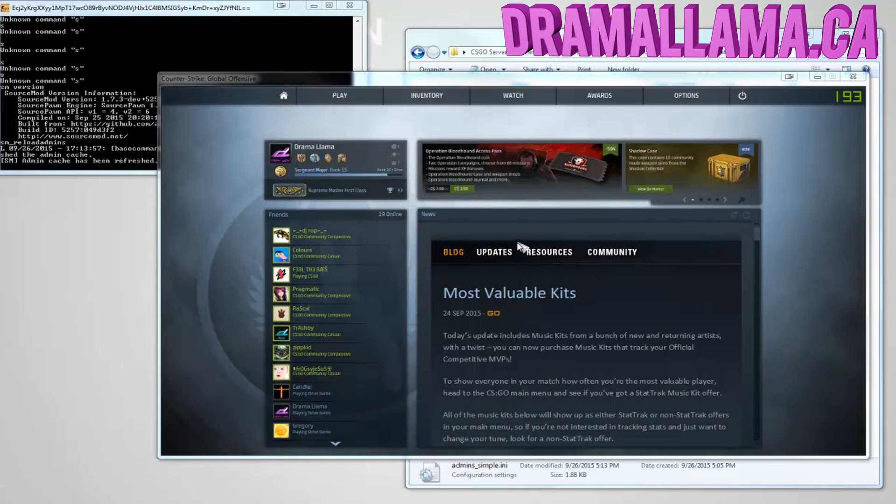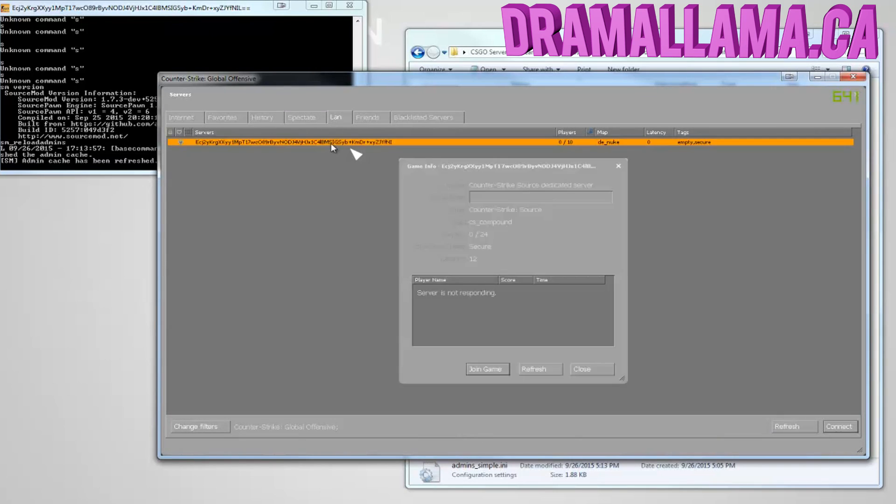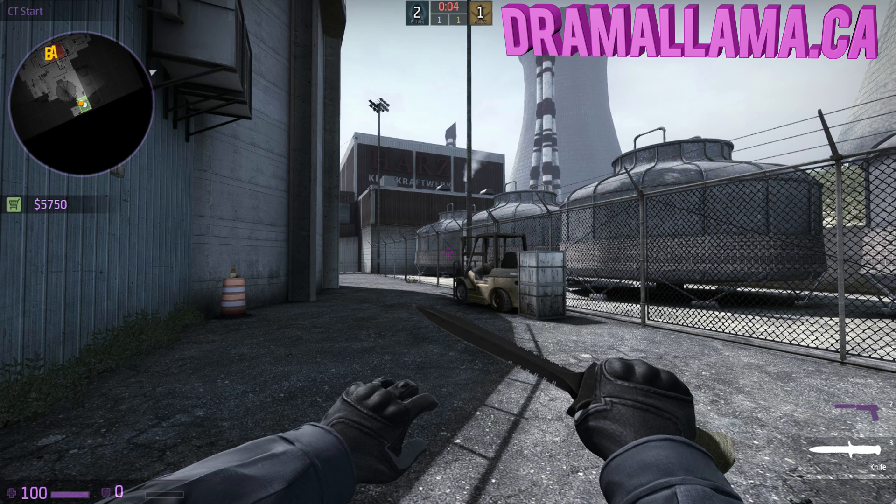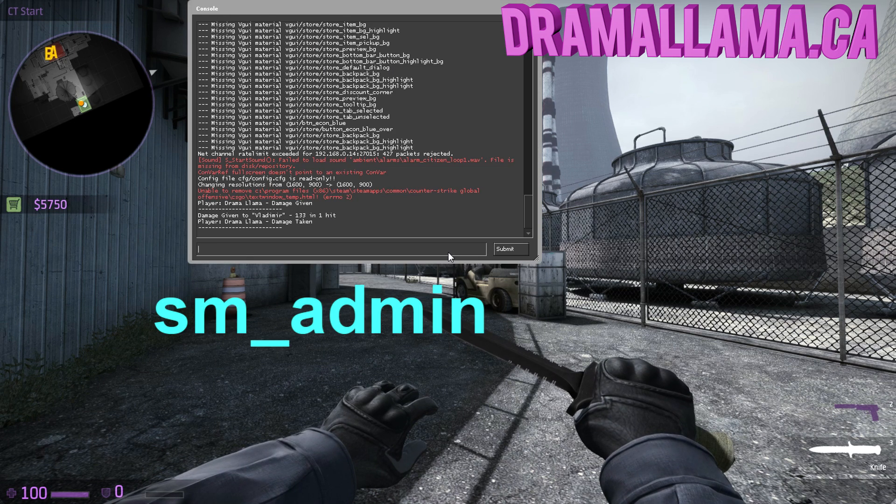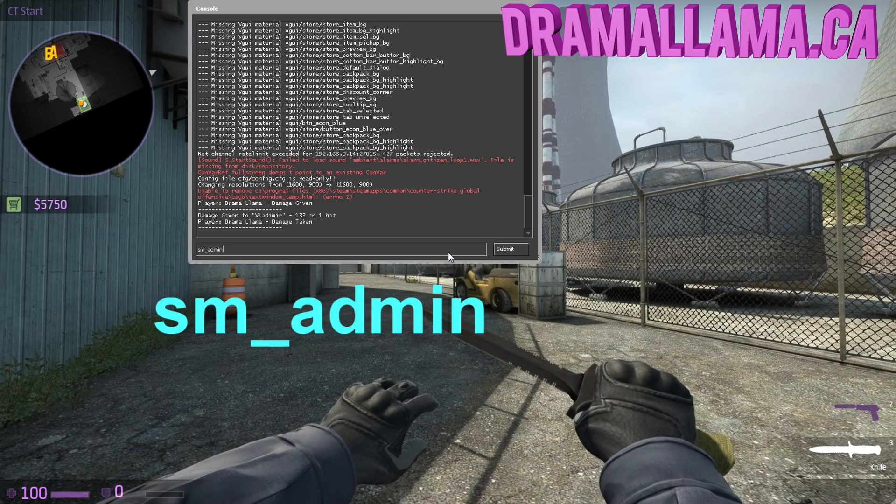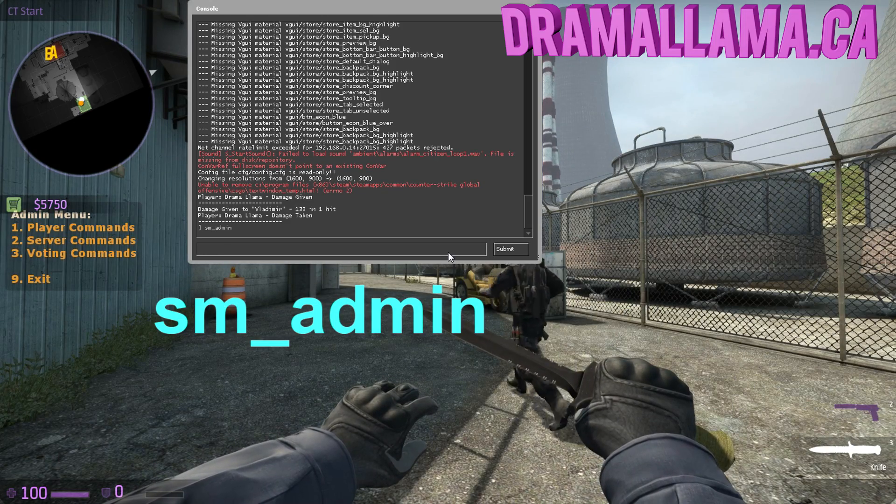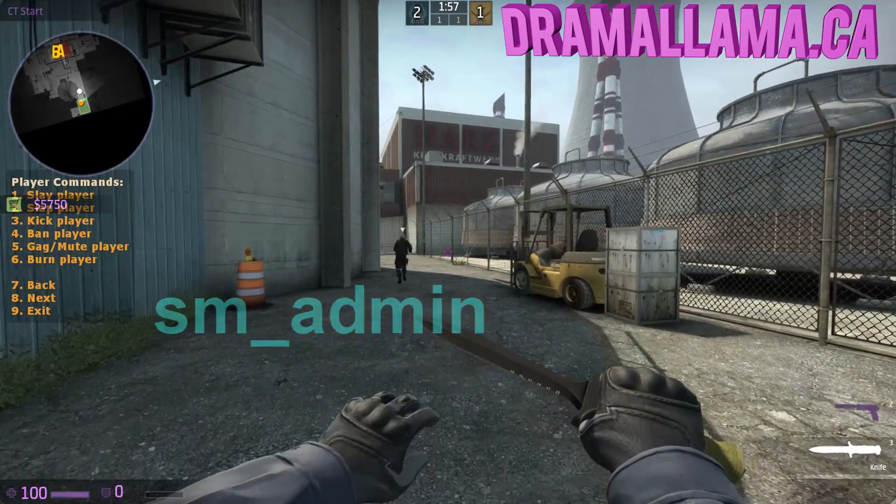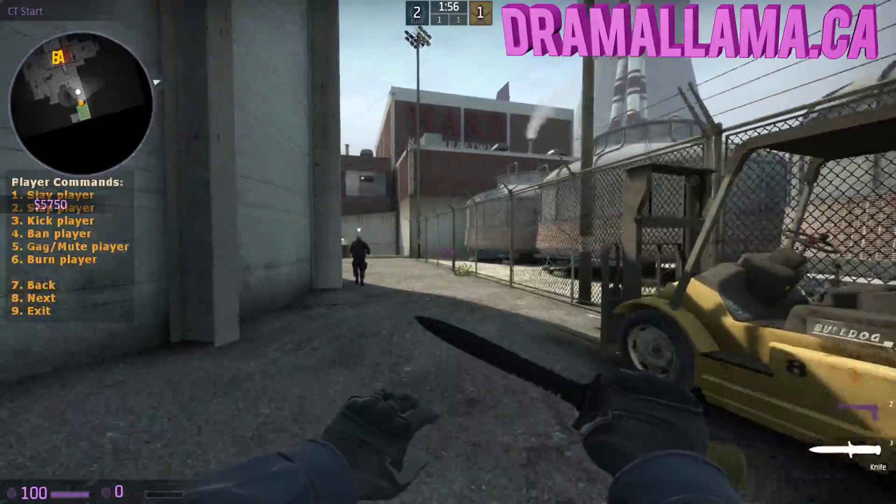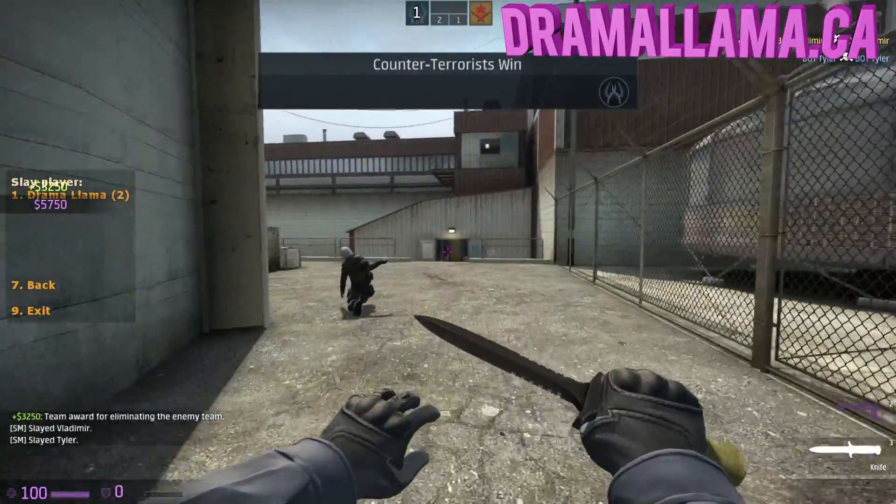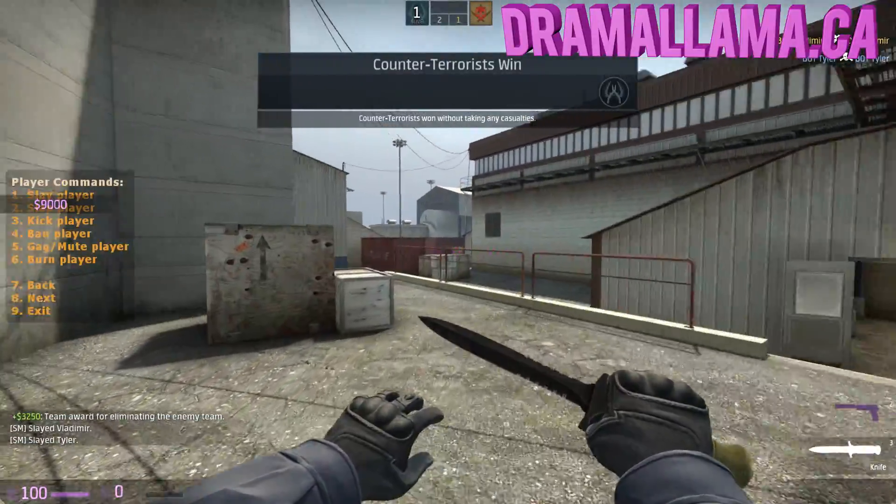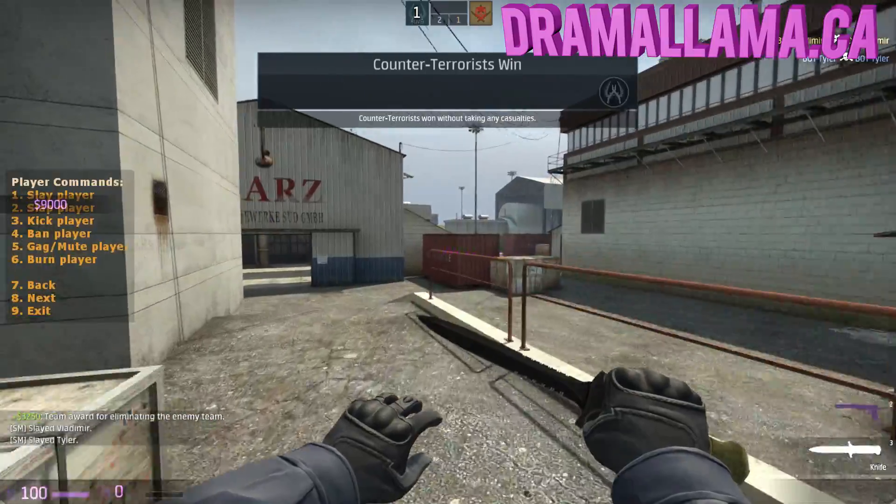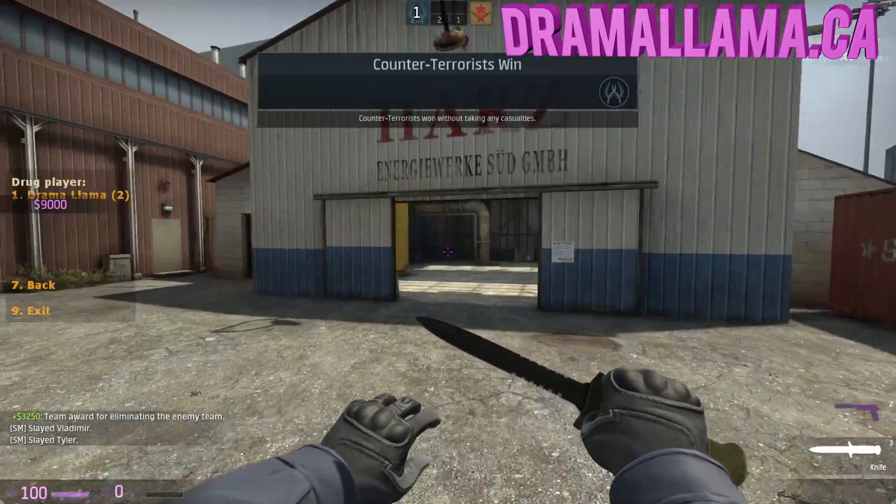Now let's go test to see if the admin abilities are all there. To open the admin menu, go into the console and type SM_admin. Enter. Here are all the commands. You see I have all the commands. I could slay people, and I could do a lot of things to people, like I could drug myself.